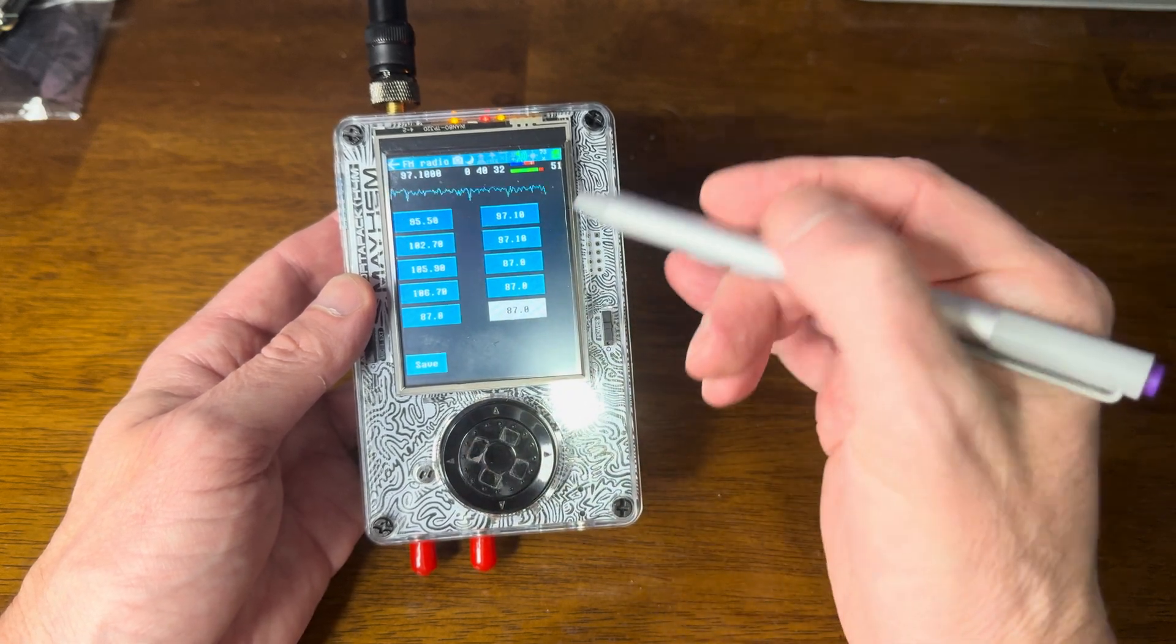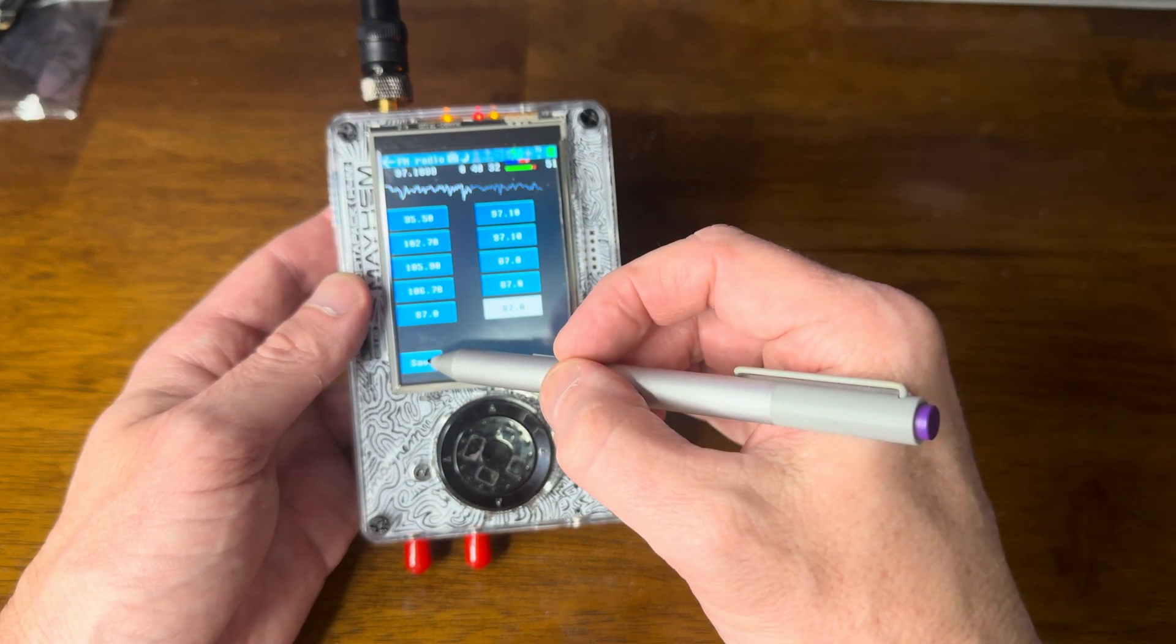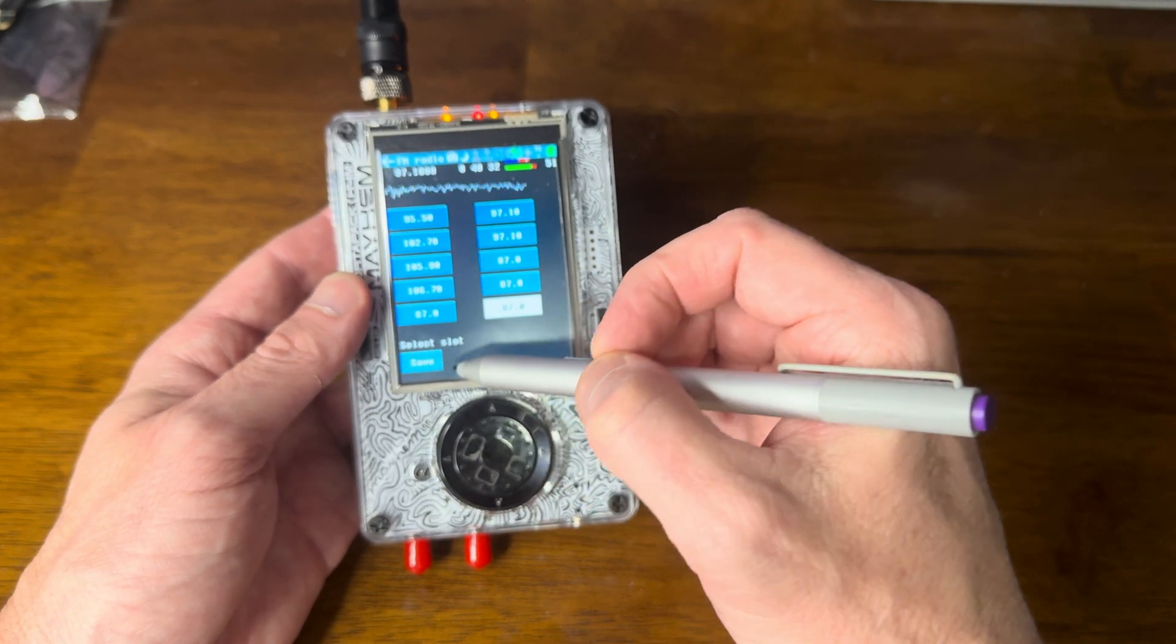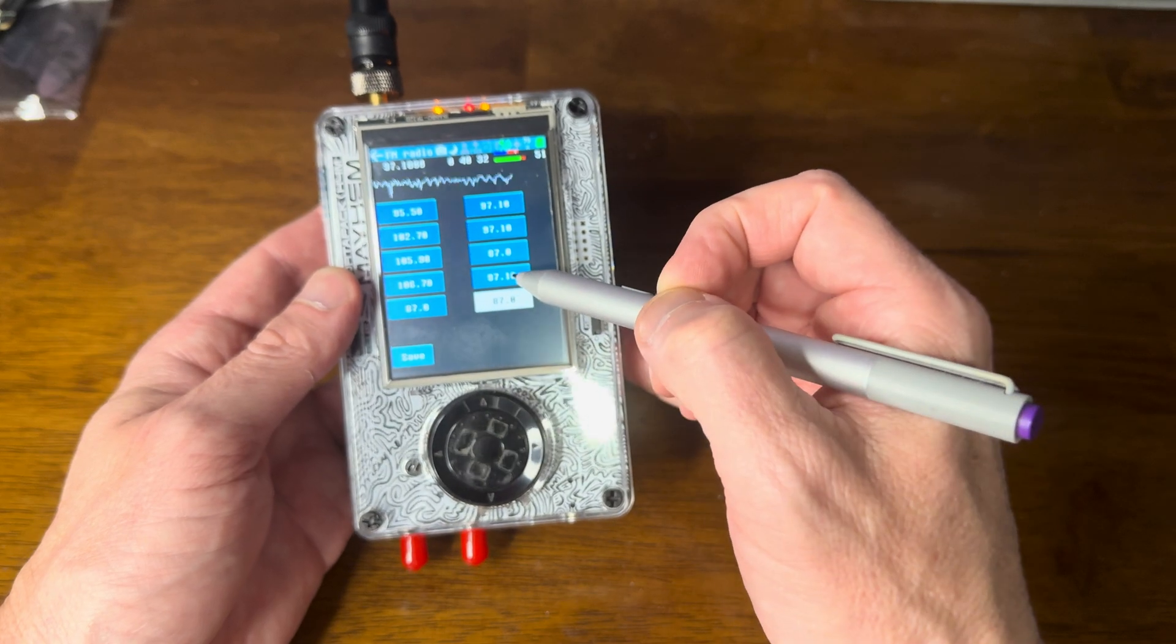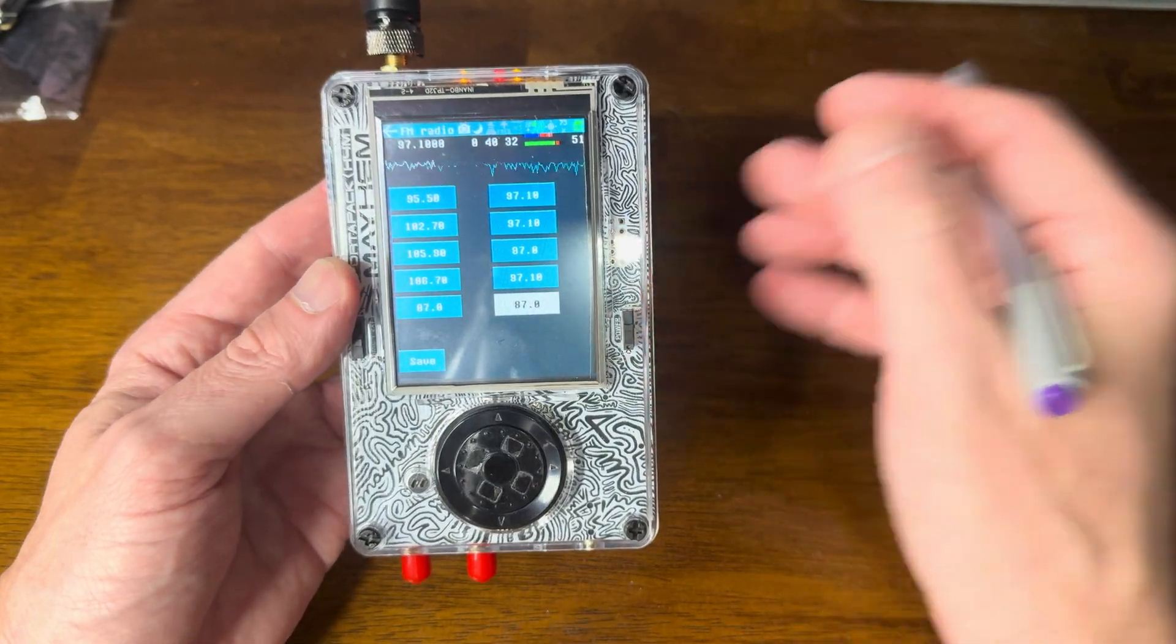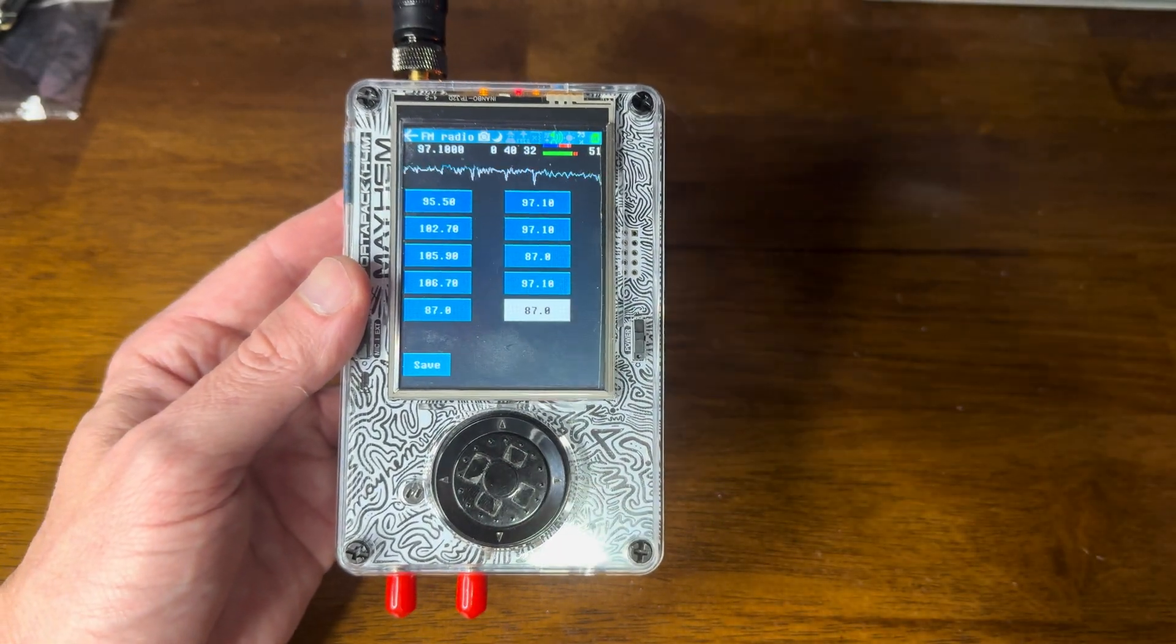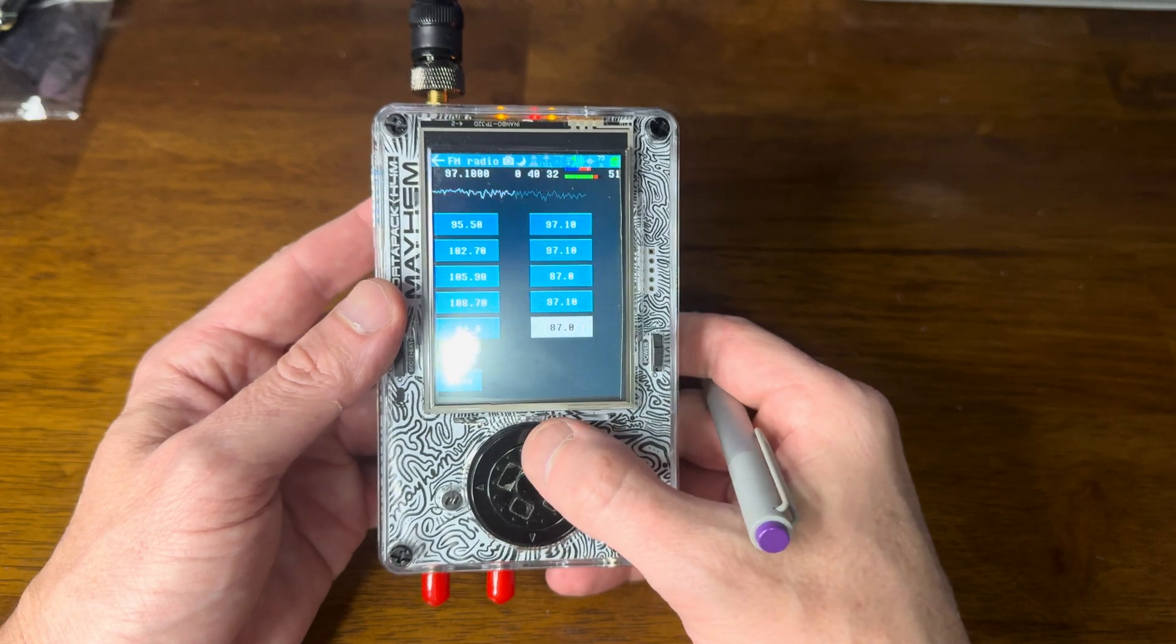Again, I can even do this with the touchscreen. You hit save. It says, hey, what slot do you want to use? You pick a slot. Boom. Turns that right into the station that you want to save.